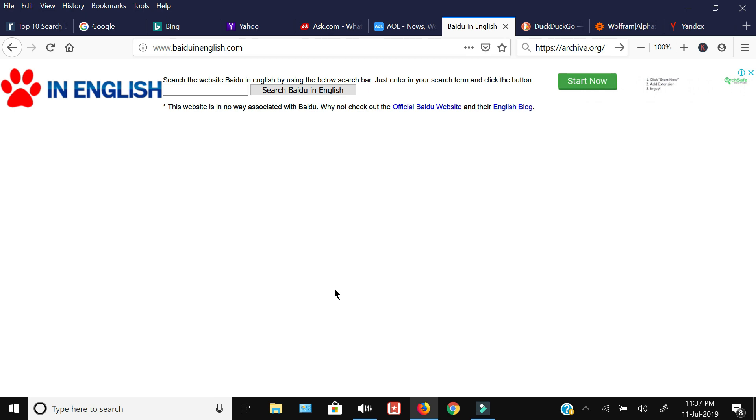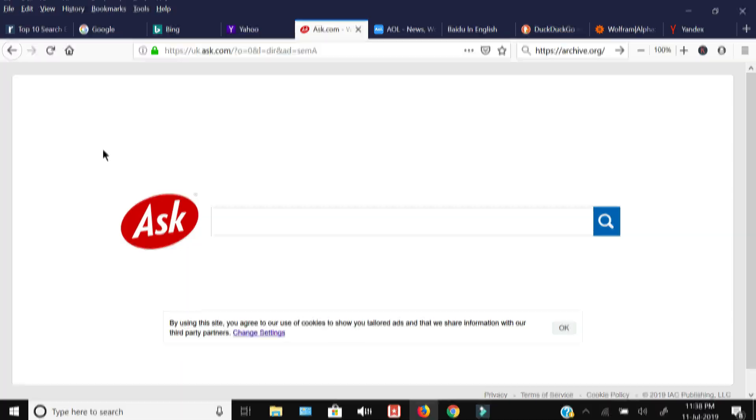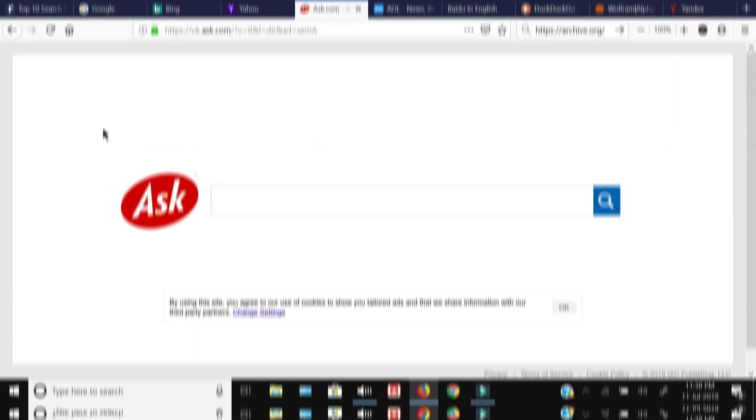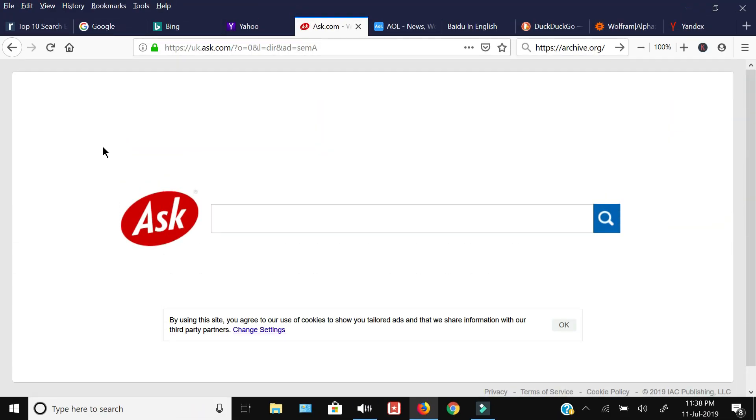Next up is Ask.com. It is a search engine which is not very popular. The overall market share is very less, taking up only less than one percent of searches.